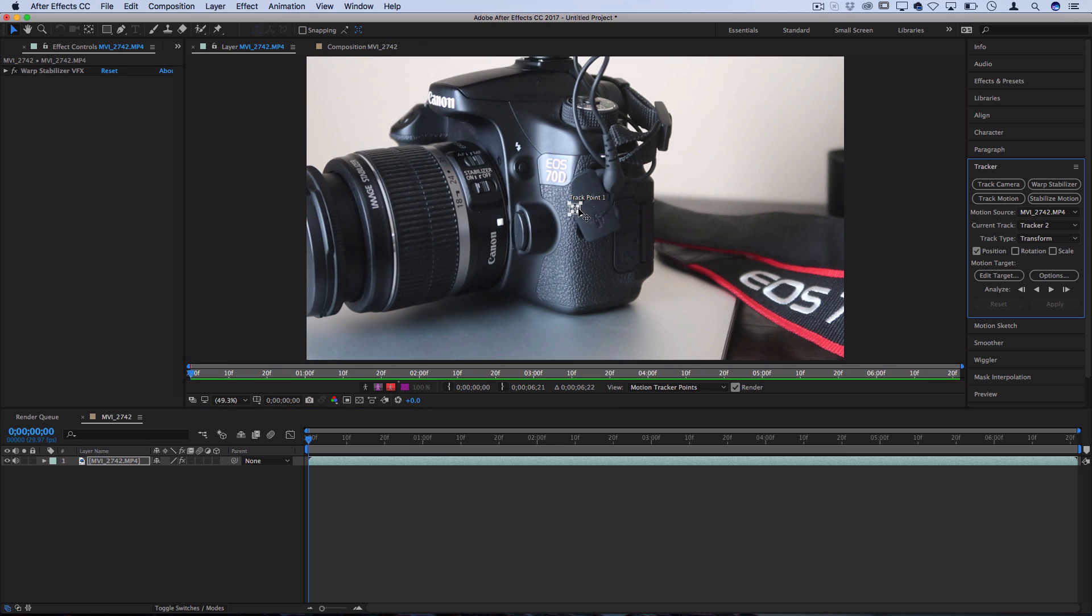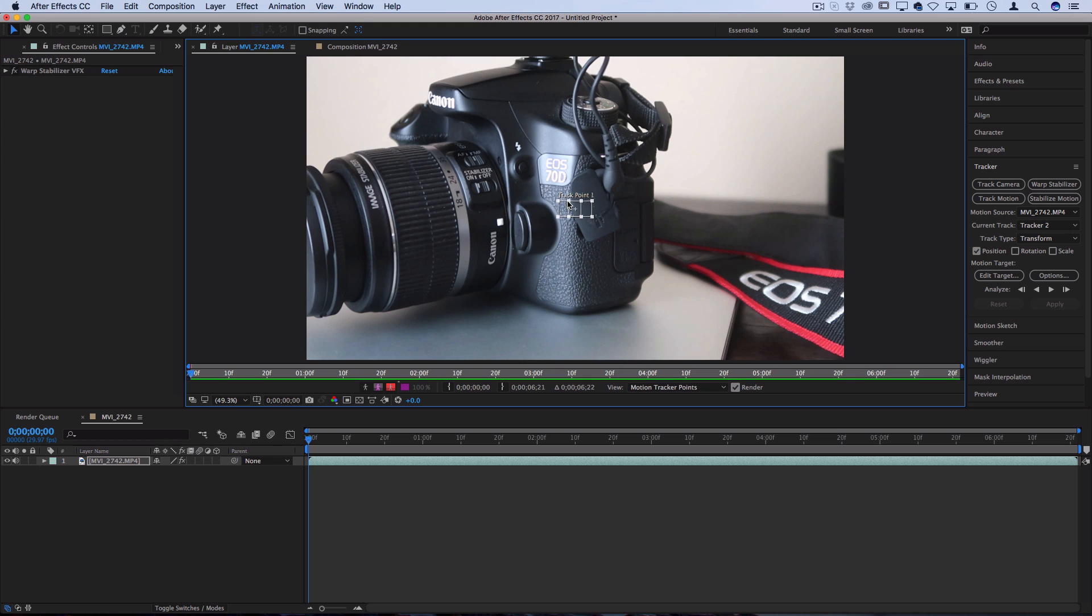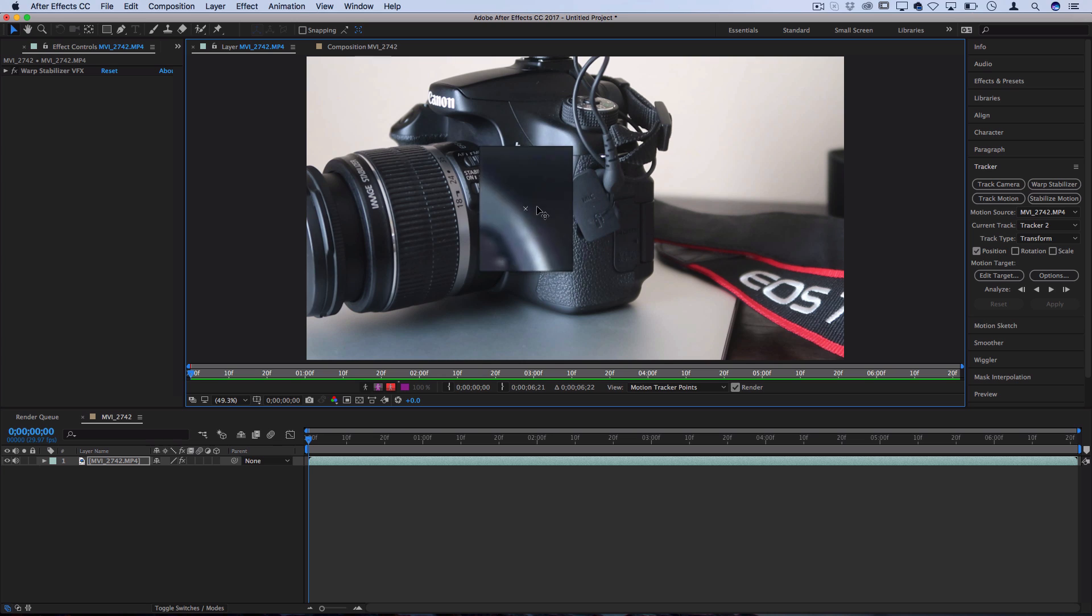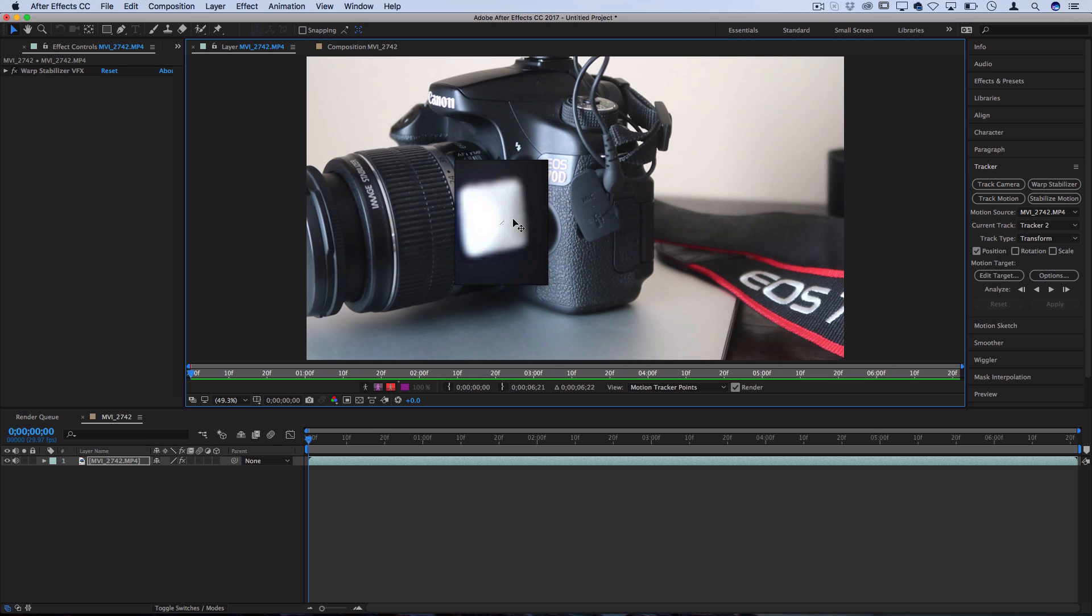After Effects will then place a track point on your composition for you to click and move around onto an object in your frame that's easily trackable. So a good example for this would be this white dot that's on the camera.